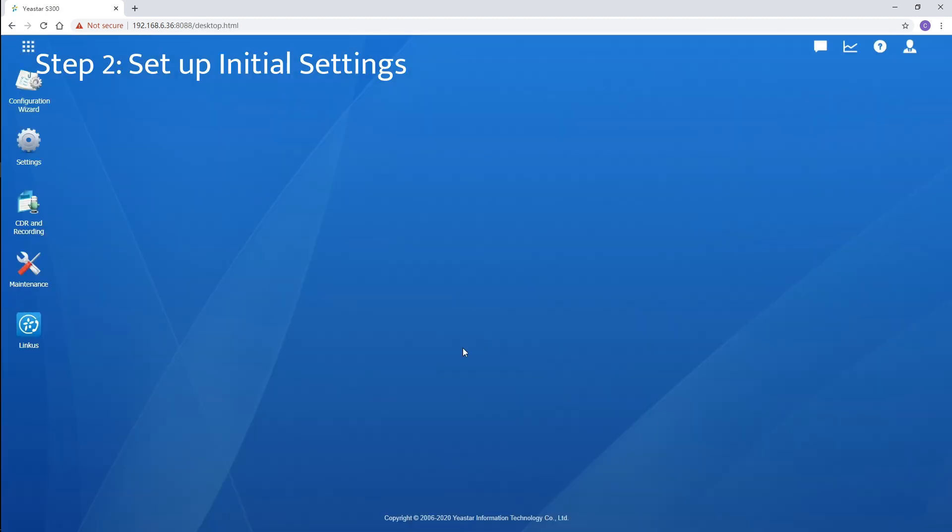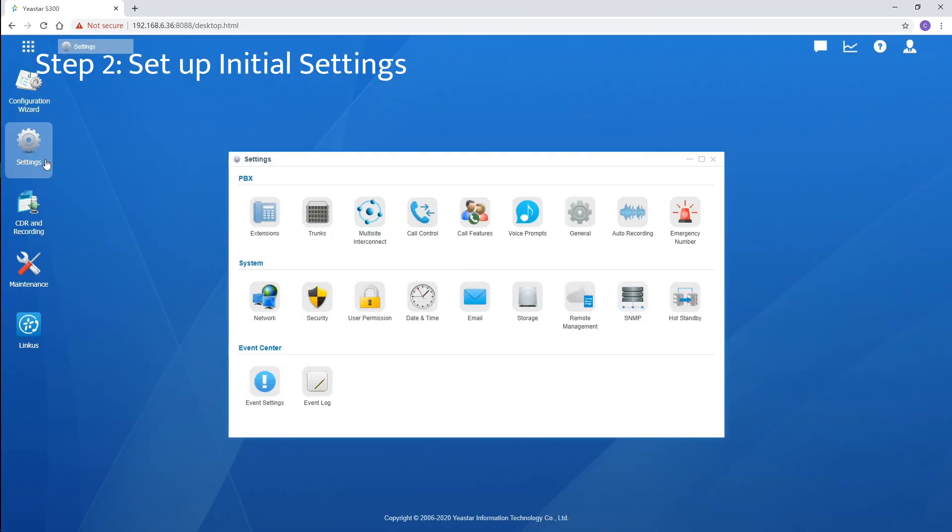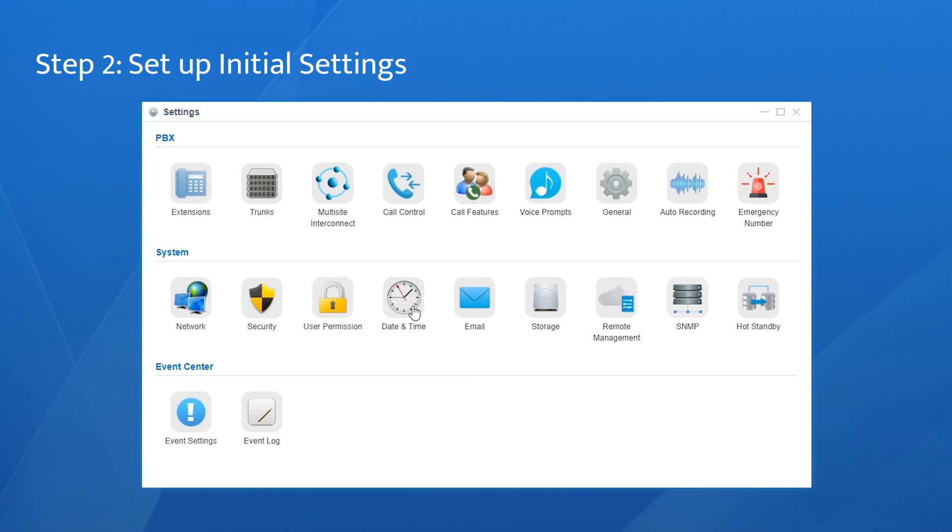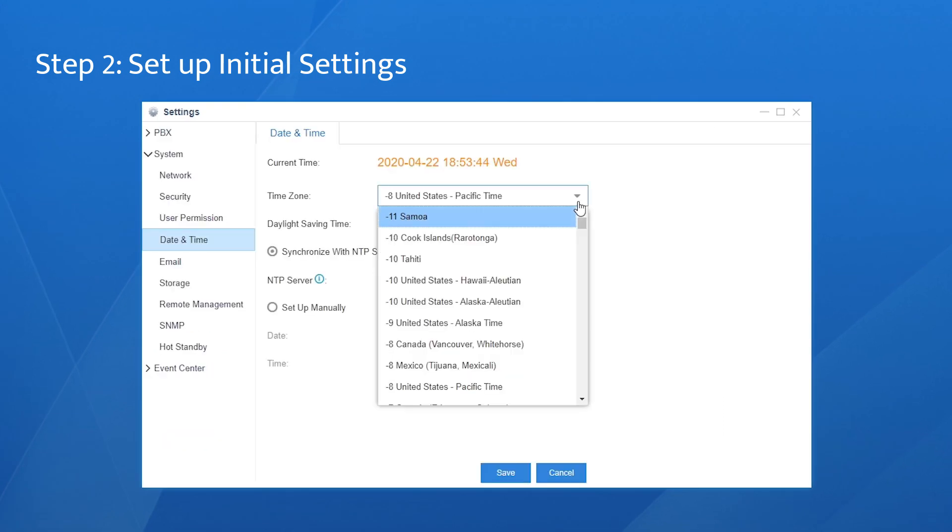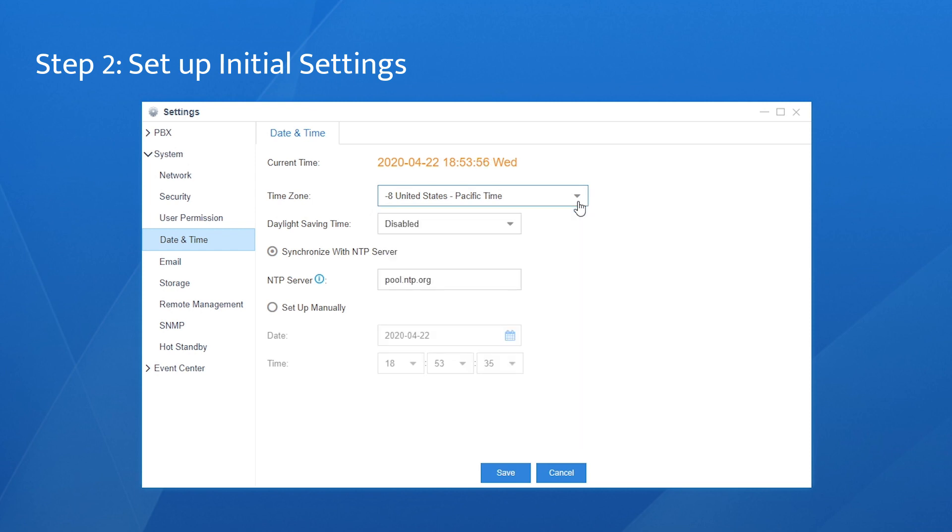Choose settings, go to the system and find the date and time. Set the time according to your local time, select the time zone for your location. Decide whether to enable daylight saving time. We've got two methods to configure the exact time. The first one, synchronize with NTP server. If the PBX will have access to the internet, enter the address of a certain NTP server, so the time will be synced with the NTP server automatically.